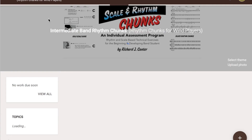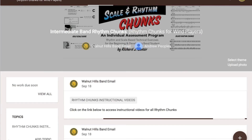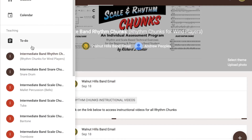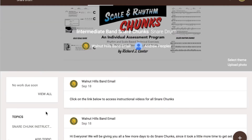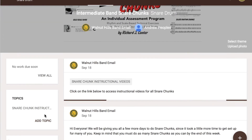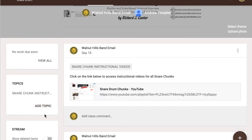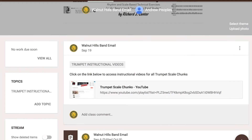I set up a Google Classroom for all my wind players for rhythm chunks and a Google Classroom for my percussionists for their snare chunks. I linked the instructional videos to each chunk on those classrooms.